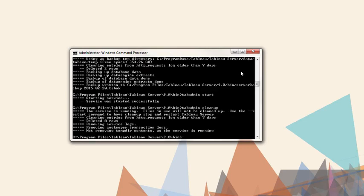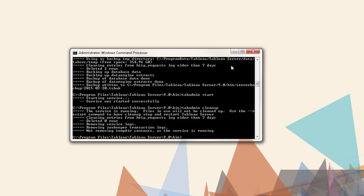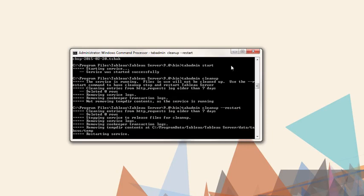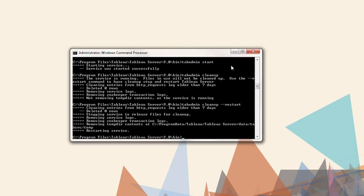Next, we'll add the option Restart, which will stop the server, run the cleanup again, and restart the server. The command is TabAdmin Cleanup, dash dash restart. We're left with a backed up, cleaned up, and running server.